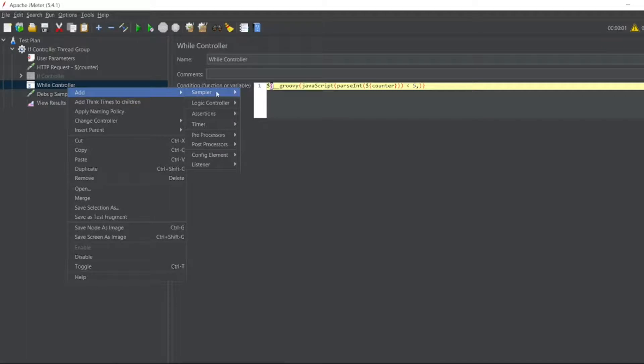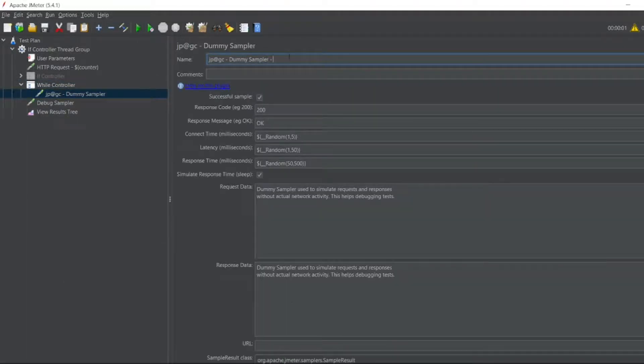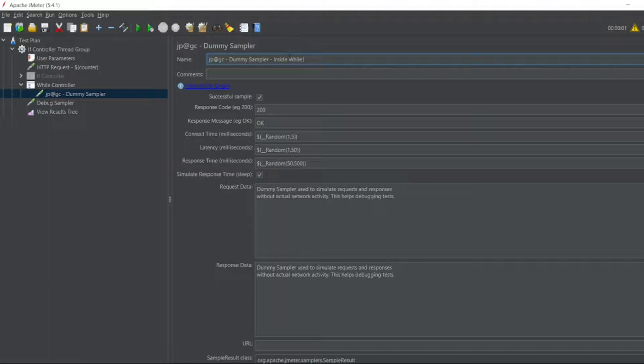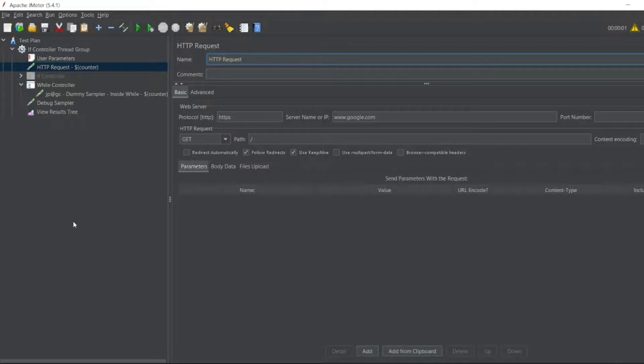Okay, in the While Control what we'll do - we'll add a dummy sampler. And in dummy sampler we'll write the counter value. So it is inside while. And I want to add the sampler. So I'll put here dollar counter. I will remove the counter for HTTP request. So I don't want the counter value here.